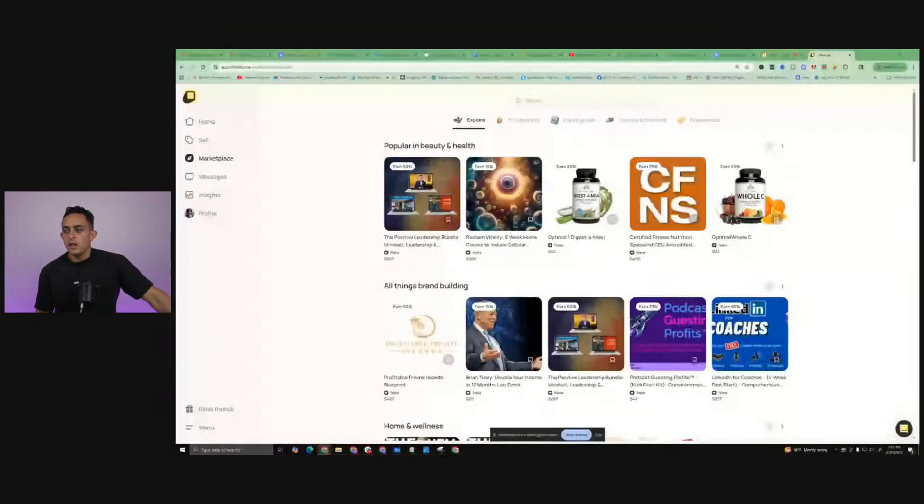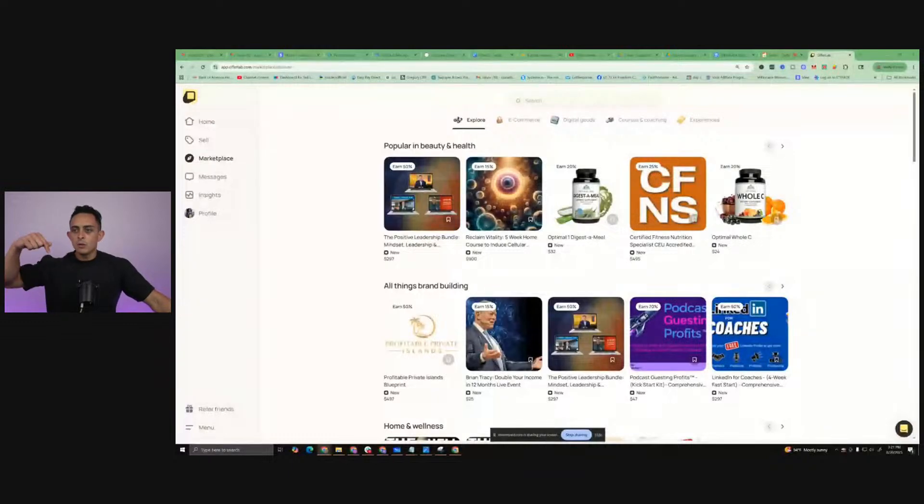Now let me show you an example here of how to build a super funnel. And I have some amazing bonuses when you get an OfferLab account through my affiliate link. The cool thing is, this is 100% free software. You can literally sign up for free, upload all your products, and make money when other people sell your products. So I'm going to show my screen here. Comment one down below if you guys can see my screen.